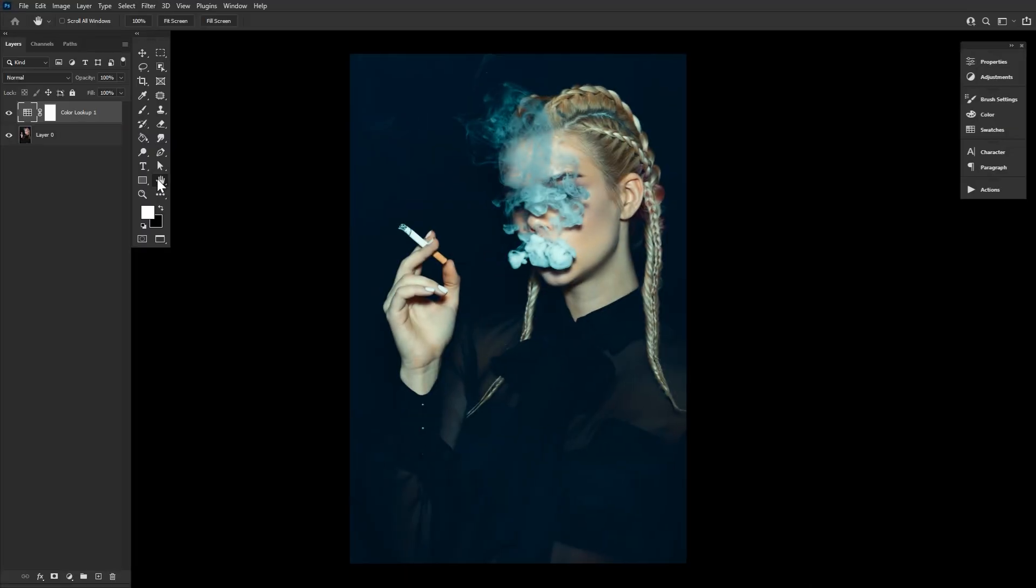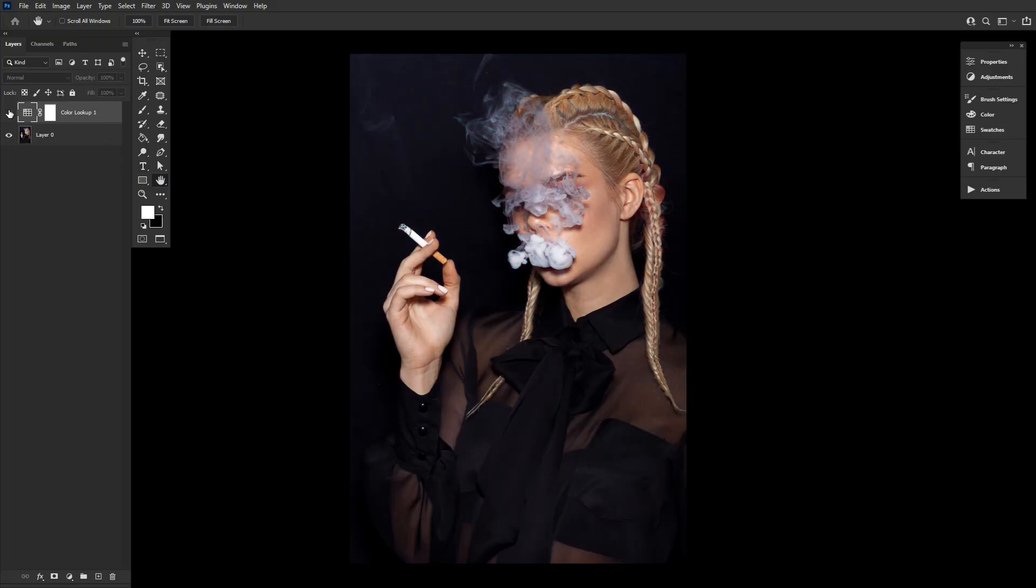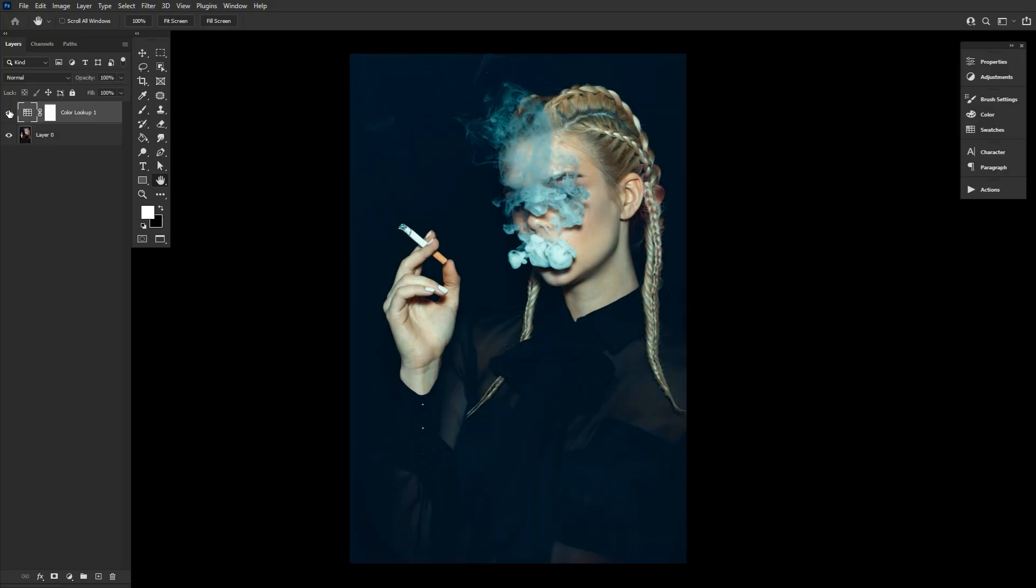So what is a color lookup adjustment layer? Basically, a color lookup is a lookup table that contains instructions for Photoshop to remap the colors of your image to different specific colors, resulting in a new look.